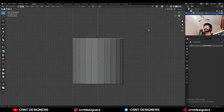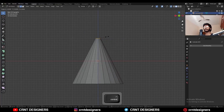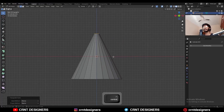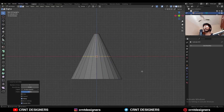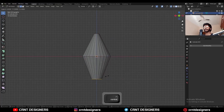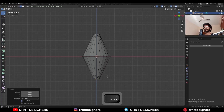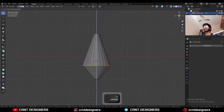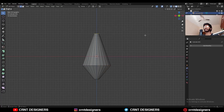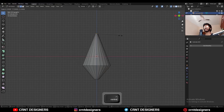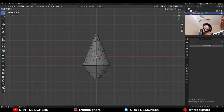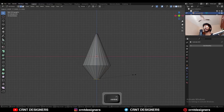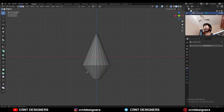Select the top vertices and scale them in this way, then add a center loop cut, then select the bottom vertices and scale them like this. Select this edge loop and move it along the Z axis, then select the top vertices and scale them down. Select the bottom vertices and scale them in this way, so here we have got the basic form.